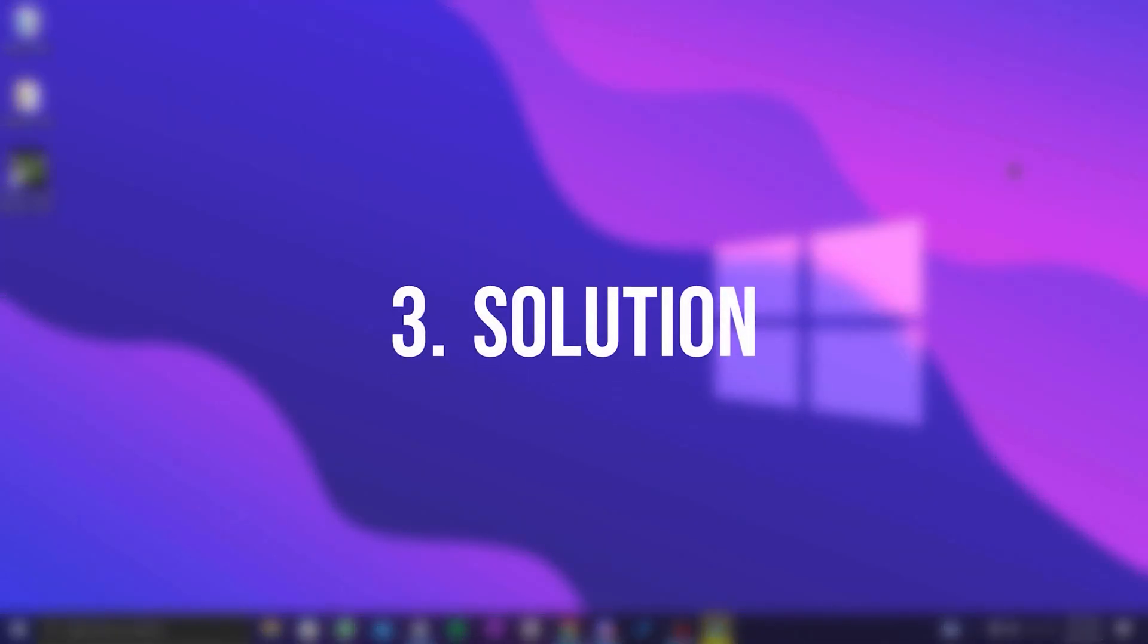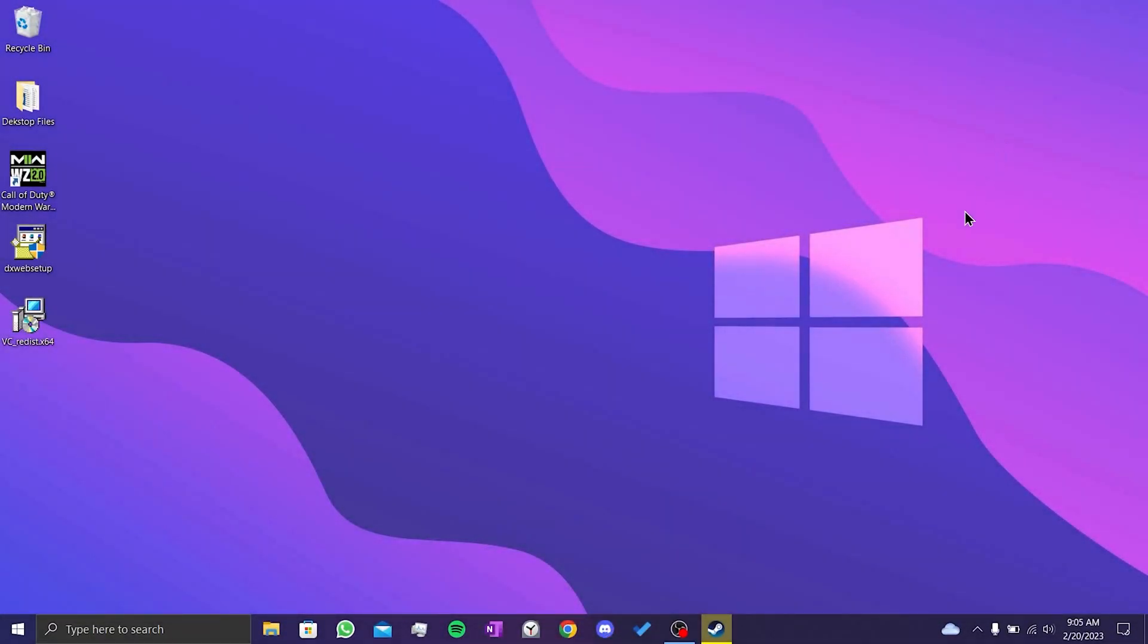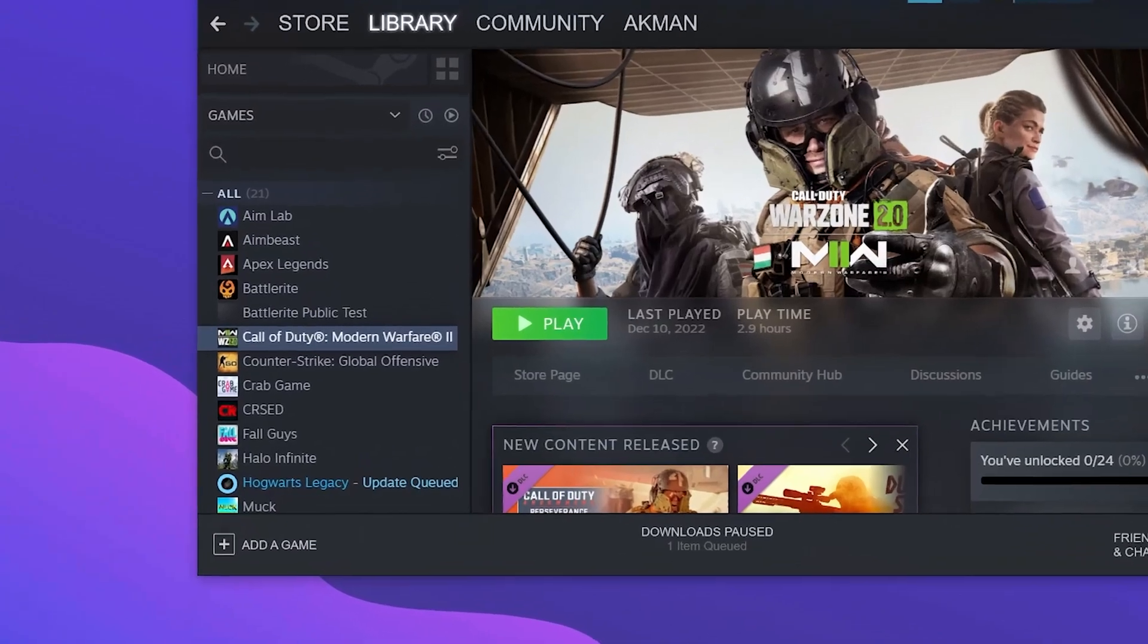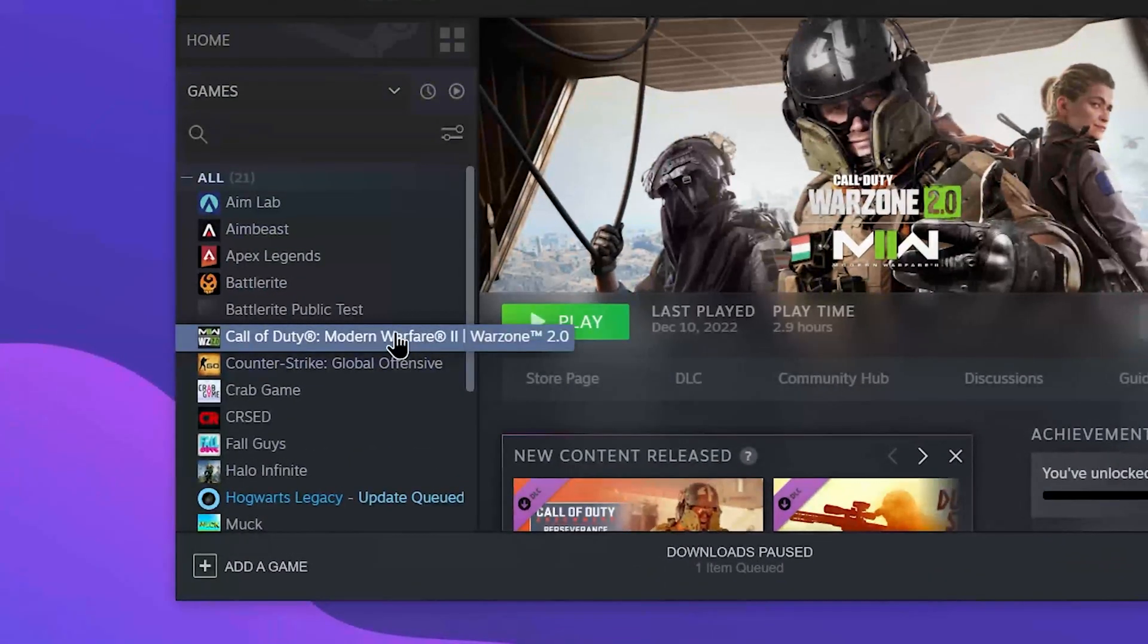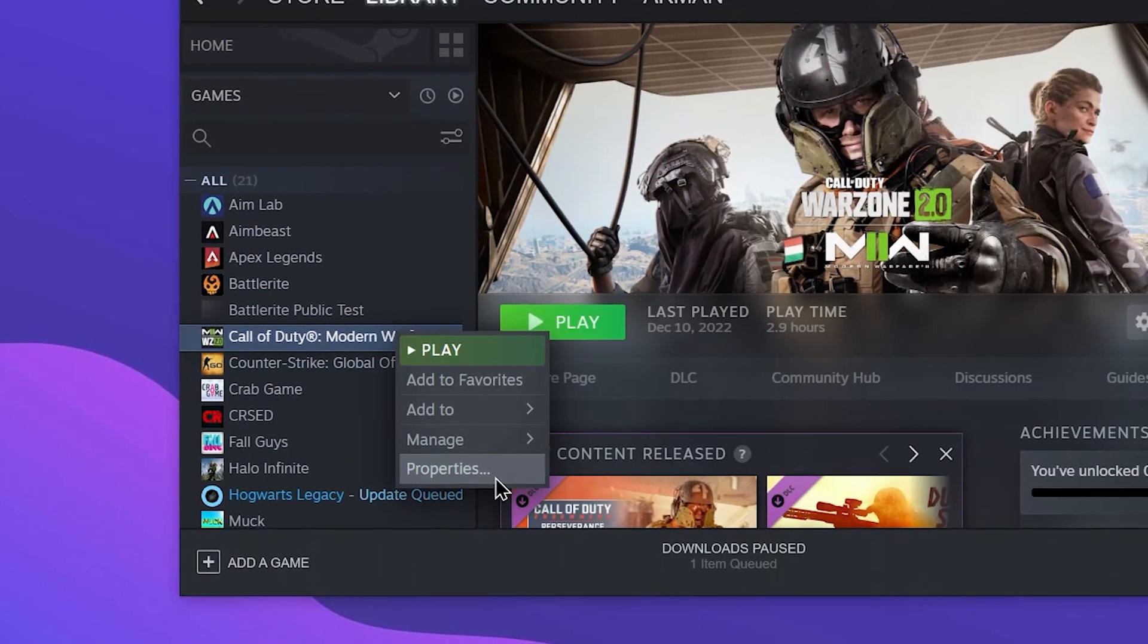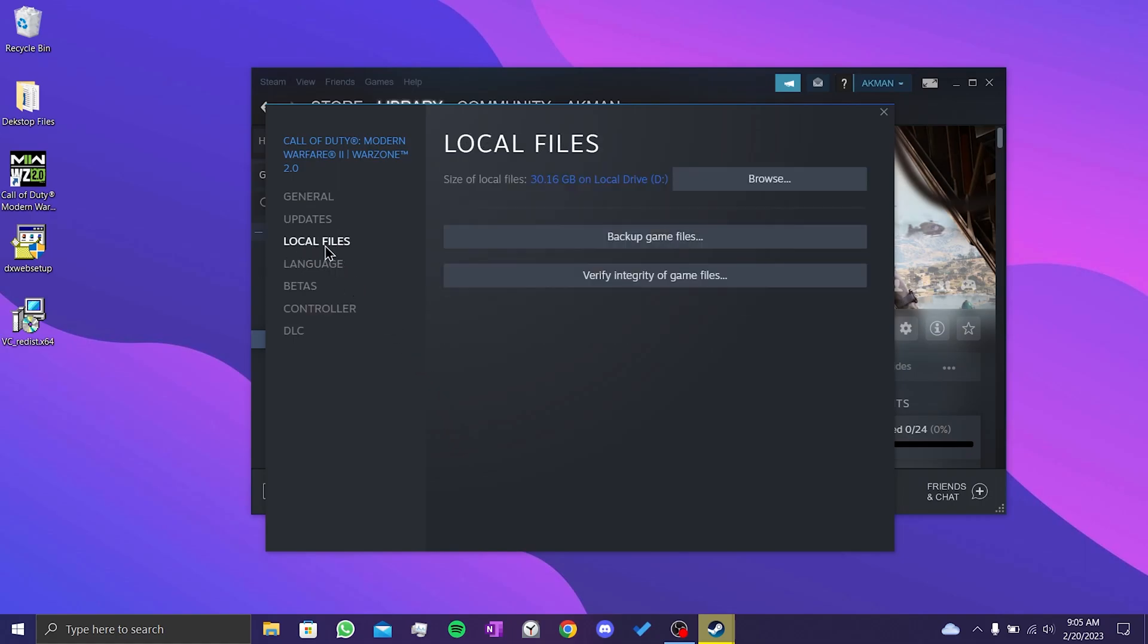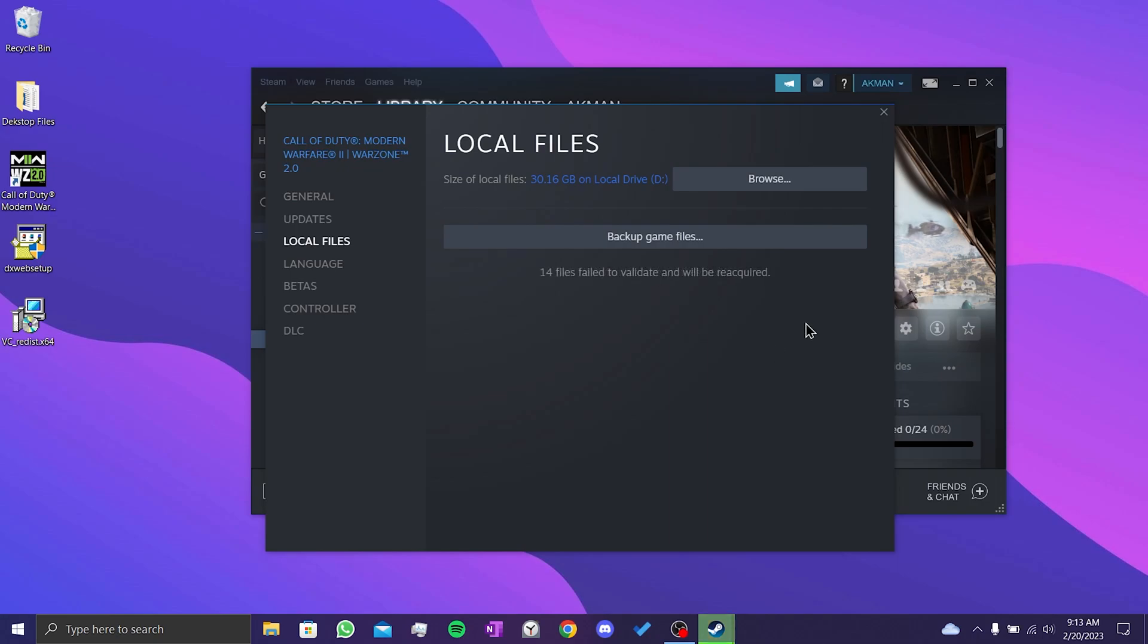Our third solution is to verify our game files. To do this, we open Steam, then right-click on our game and click on properties. After doing this, we click on local files. After that, we click on verify integrity of game files. As you can see, 14 files in my game could not be verified. Your game may have corrupt files. You can reacquire these files with this process.